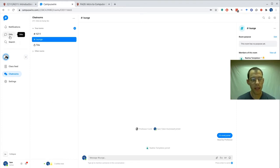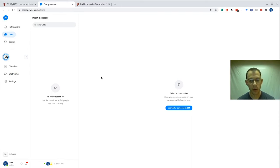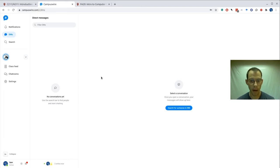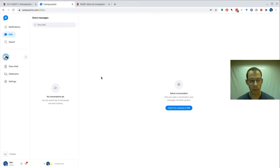If you click on DMs, you can send a direct message to anyone, including your instructors. Feel free to do that to communicate with us about any topics in the class. You can also use this to send direct messages to your fellow students. Please use this appropriately and responsibly.